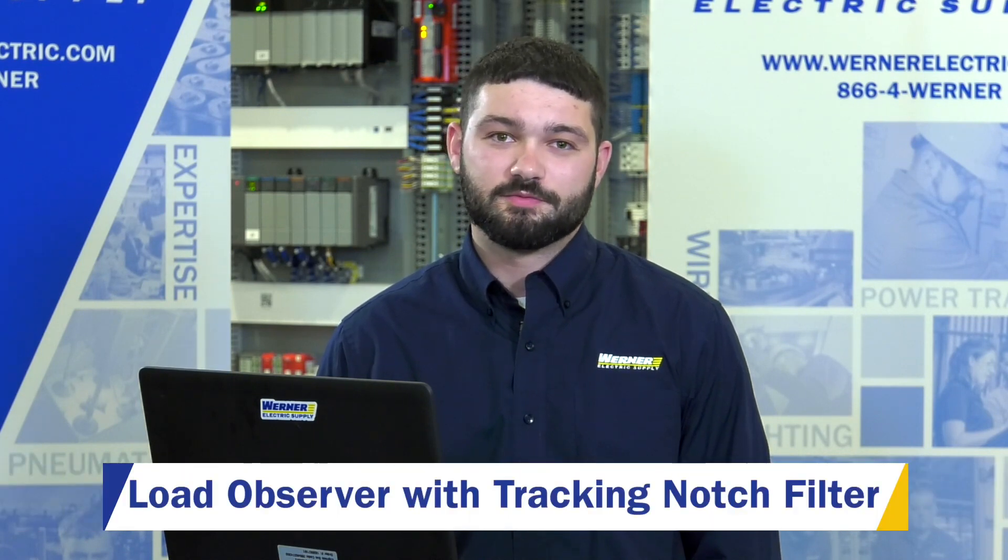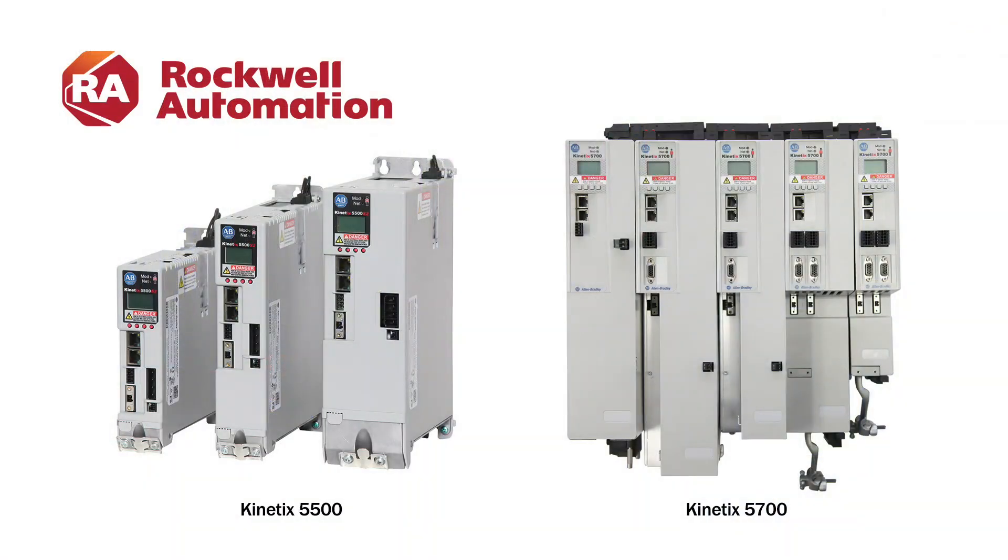Load Observer with Tracking Notch Filter is a feature in the Kinetix 5500 and 5700 drives that replaces the auto-tune function. And in most cases, it eliminates the need to manually tune your drive.